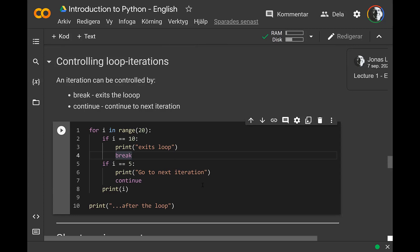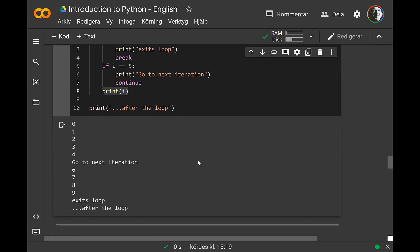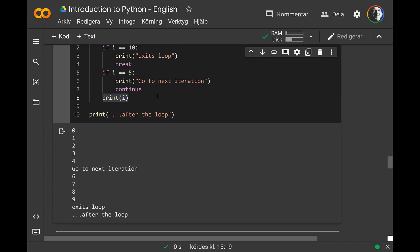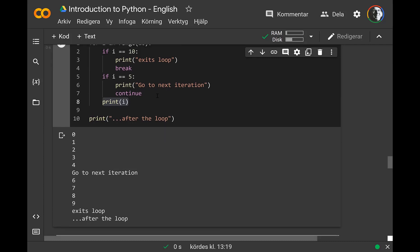You also have continue, which will go to the next iteration of the loop. It will go back to the start and begin executing from that part. Using continue, it will not go to the print statement. Running this example, when we come to position five, it says go to the next iteration — it will not print out number five. When we arrive at i equals 10, we do a break, and then we skip all other iterations and go directly to row 10. So it stops there.